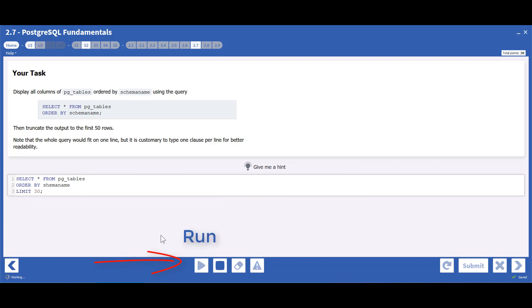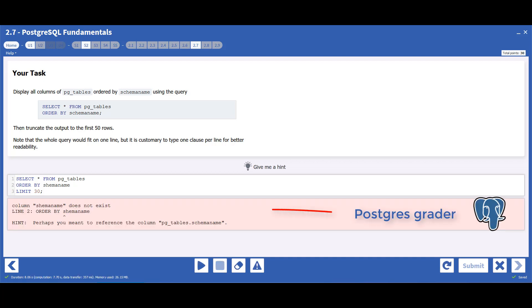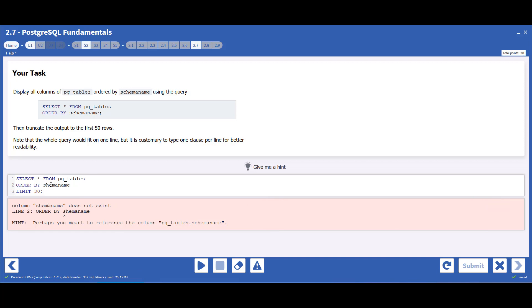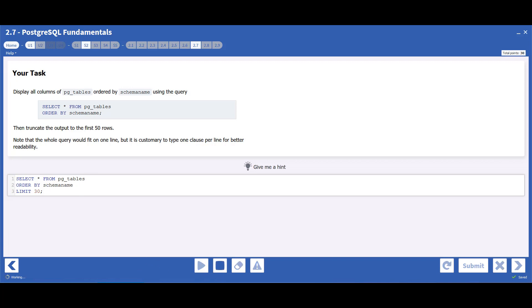Errors such as writing the code in the wrong place, misspellings, or incorrect punctuation will be caught by the Postgres grader. You will see these messages in light red. Correct the errors and run the query again.